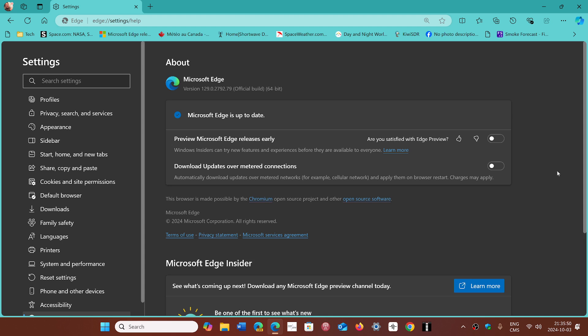So check it out if you are using Edge. Once again, if you are not using Edge, I do recommend that you go and check out if it updates because sometimes Microsoft is sneaky.